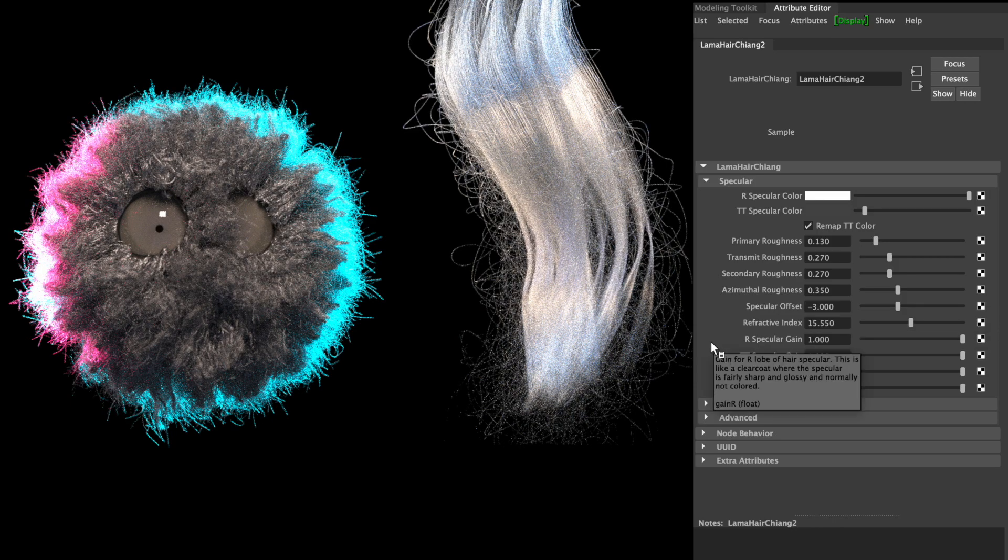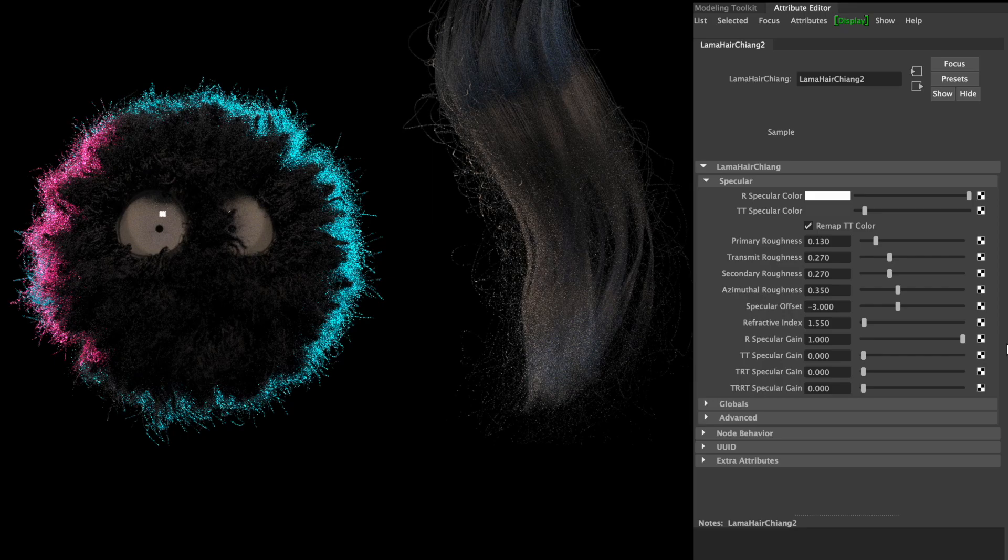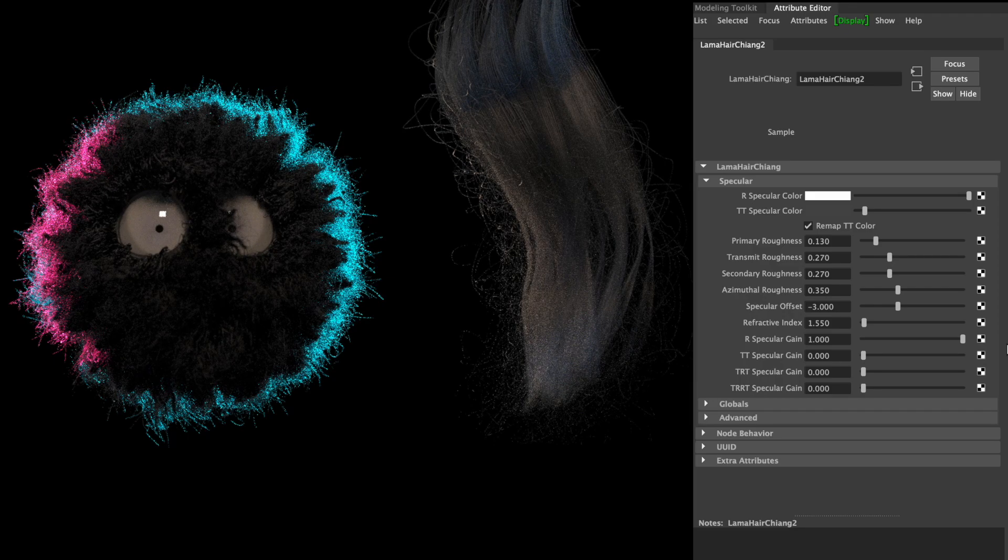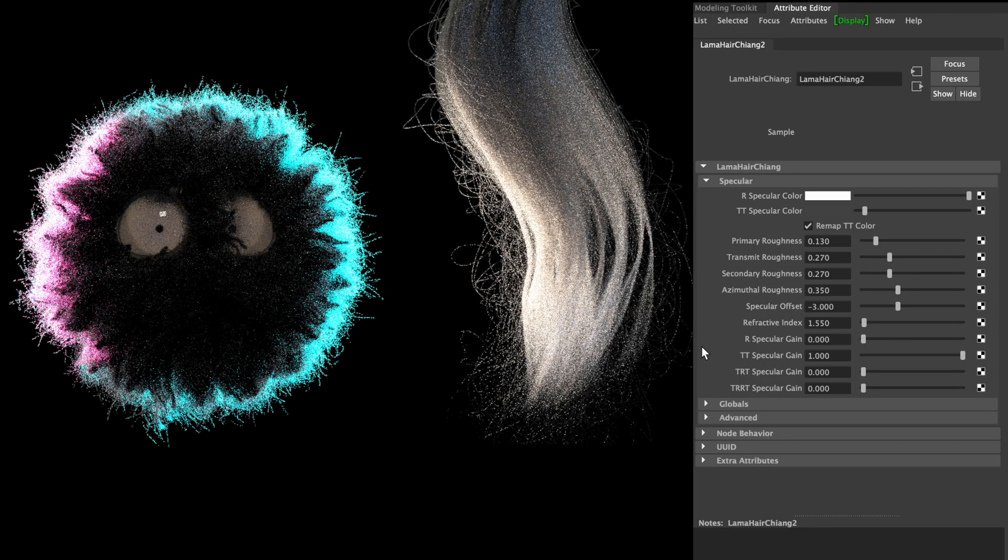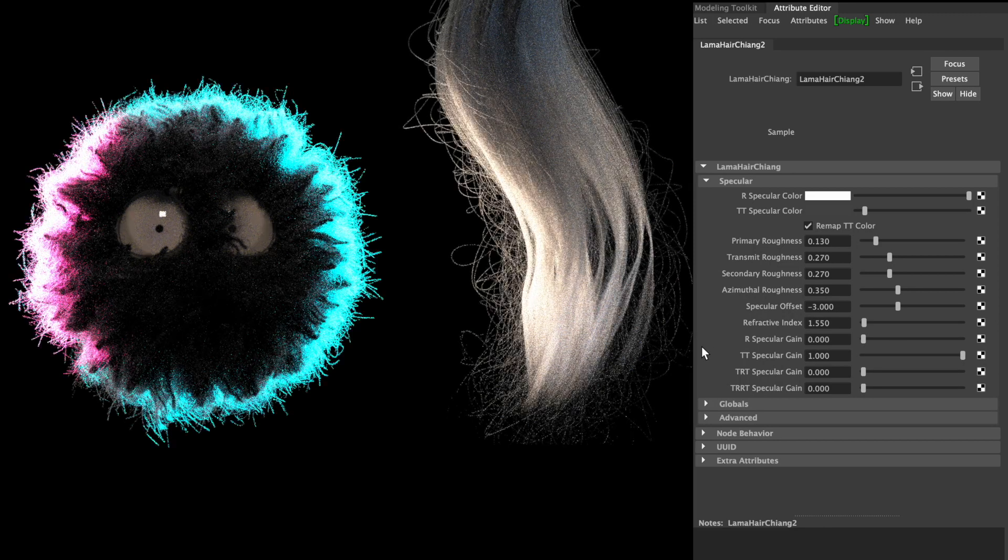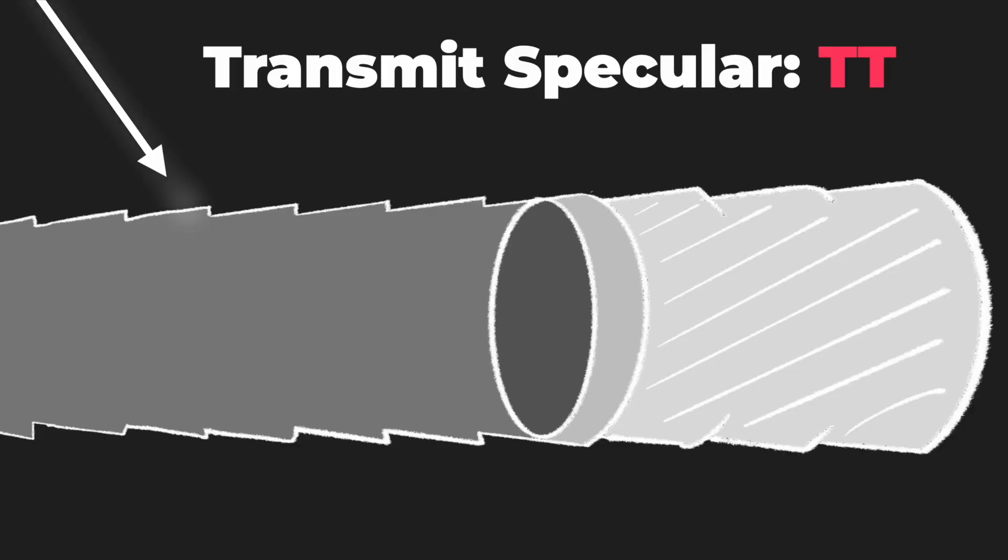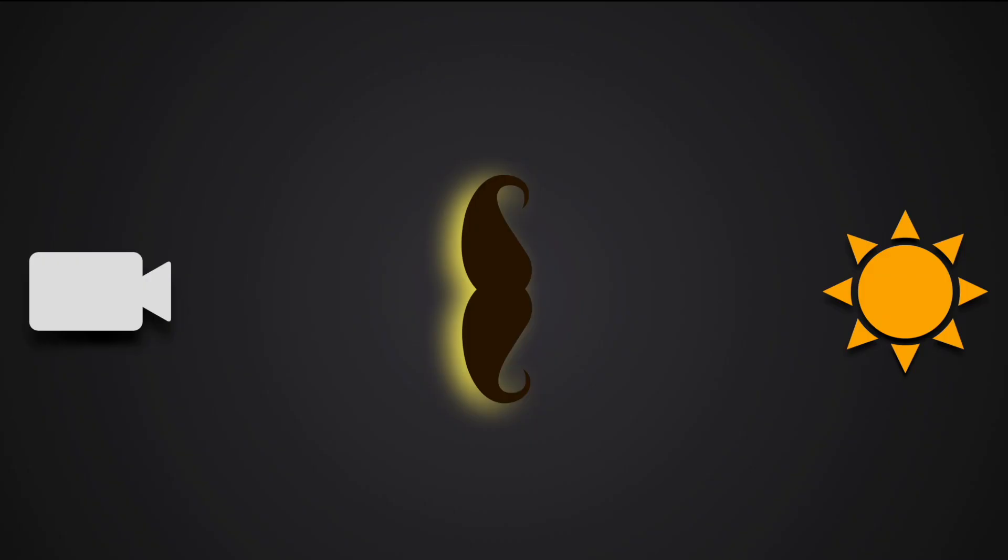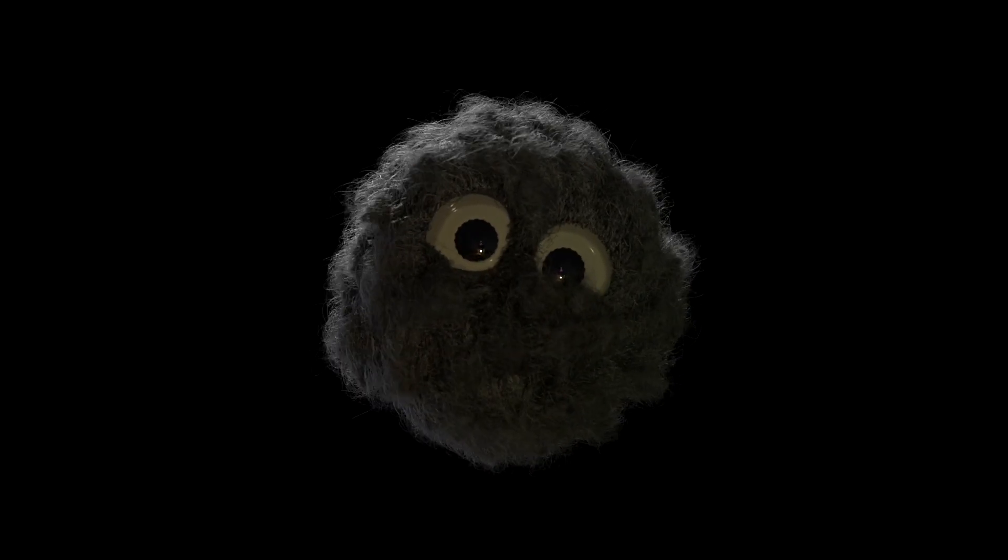R specular gain means how strong the light reflects from the hair surface. TT specular gain is the reflection from the light which directly goes through the hair. You can especially see this effect while placing a backlight. This value is very important when it comes to cinematic lighting in both animation and real movies.